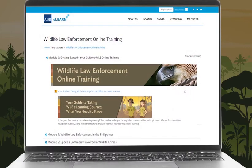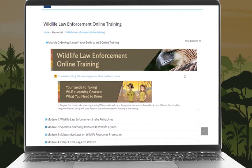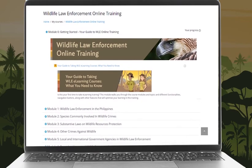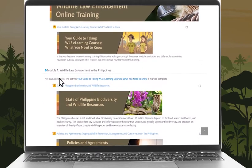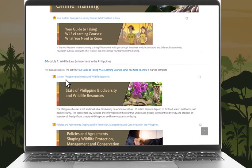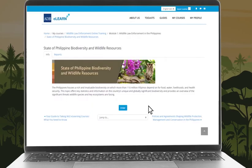Let us walk you through how to take a module on our course page. Each module and topic can be taken separately, but the course page shows the logical sequence. Each topic is an interactive lesson with a short quiz at the end to test your comprehension. To start, expand the module to view all relevant topics, select the one you want to take, and click Enter.